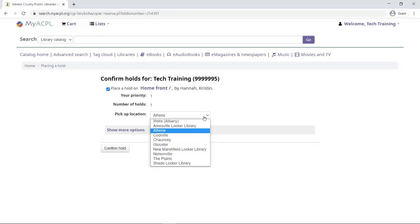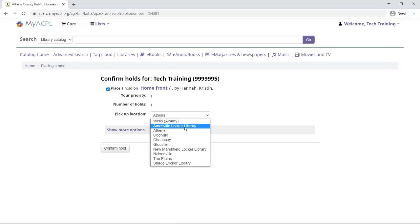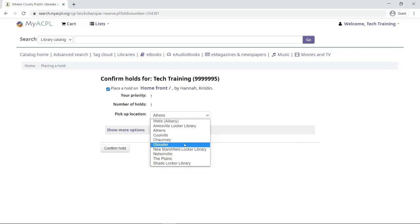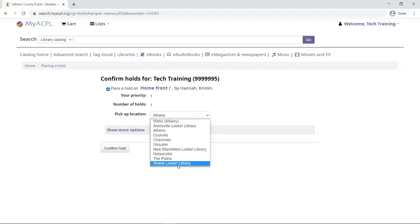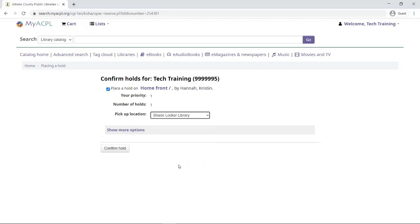On the list of pickup locations here, I can choose whether I want to have it picked up at one of the locker libraries or one of our seven branch locations. In this case, I'm going to choose the Shade locker library, and I'm going to click on confirm hold.